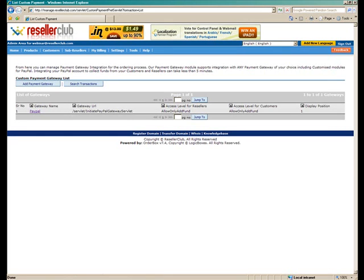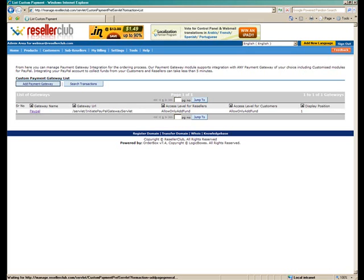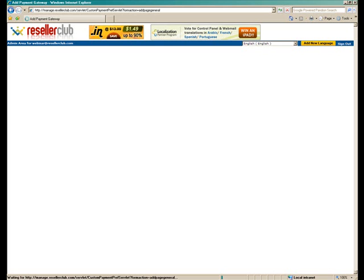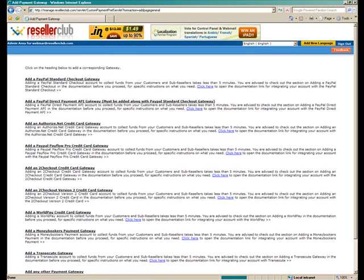So here, for the purposes of the presentation we have already integrated one. So there are a total of nine different payment gateways which are already integrated with our system. You could choose any of these pre-integrated payment gateways or add one of your own. So let's just go to add payment gateway and see how this would work.